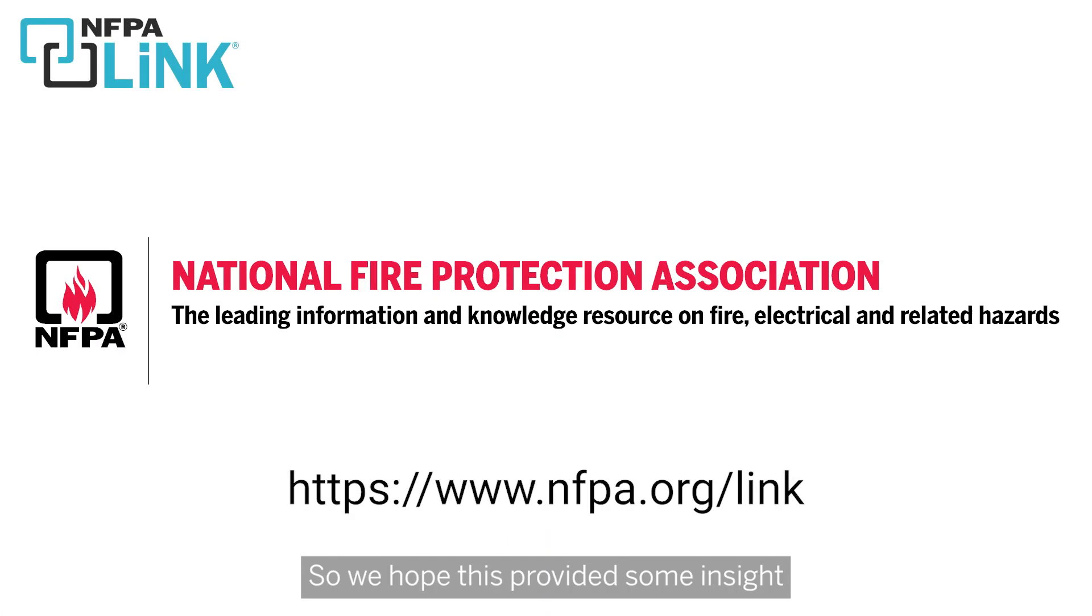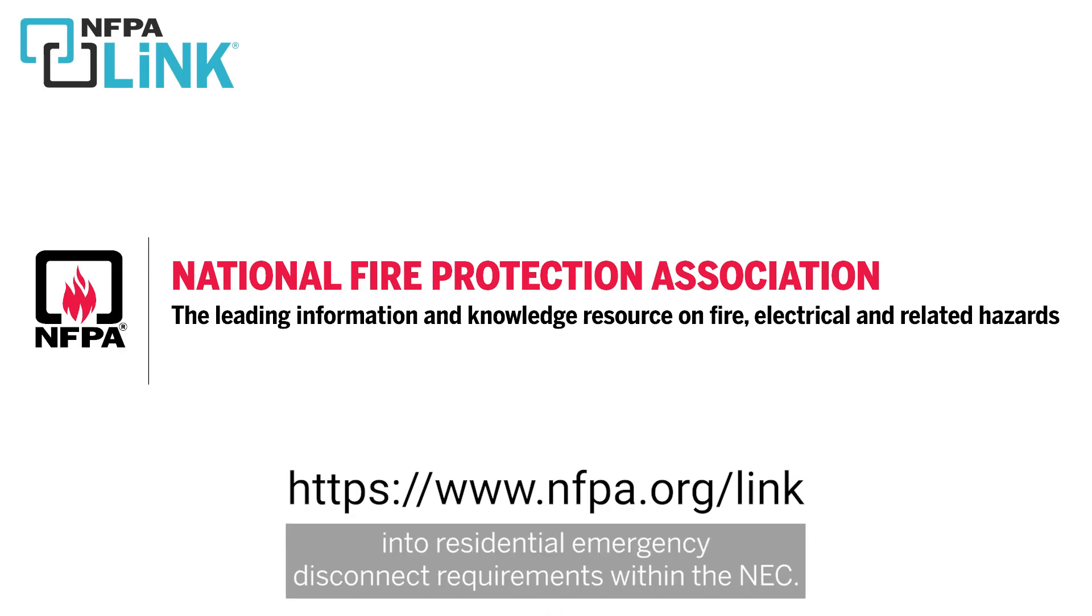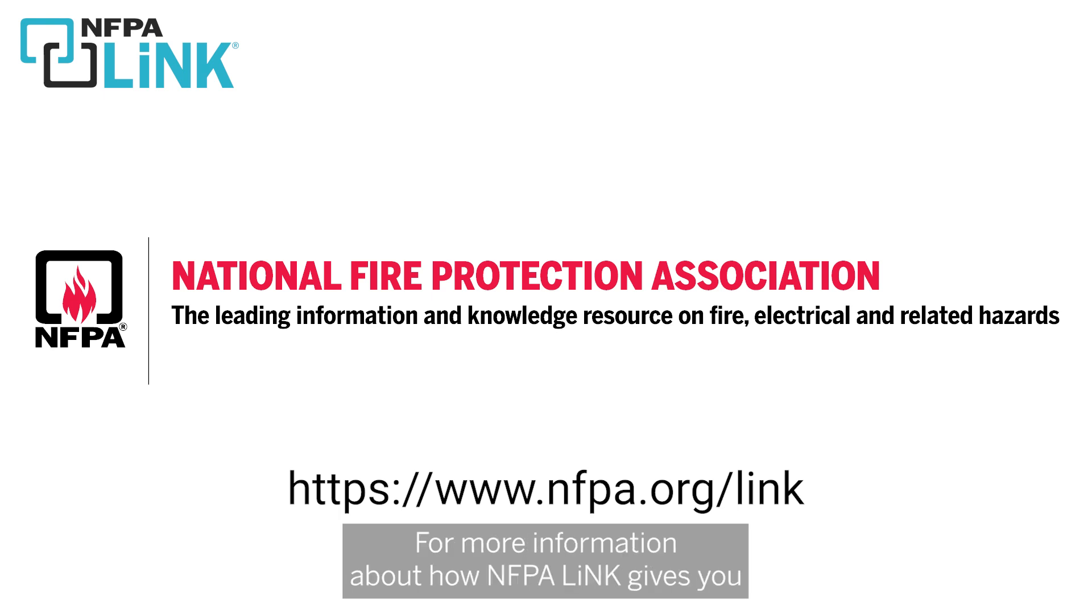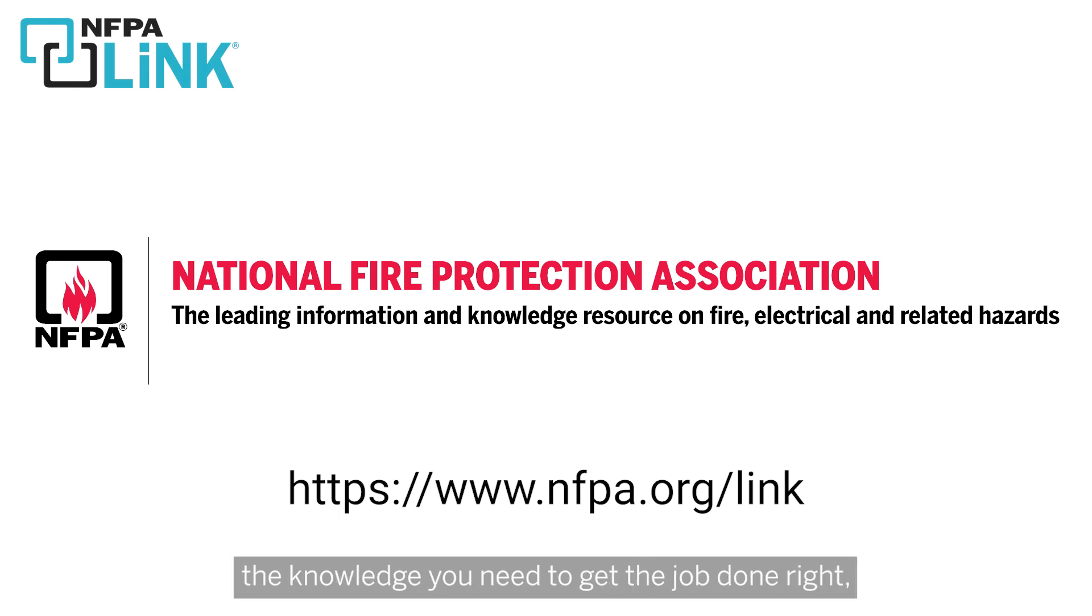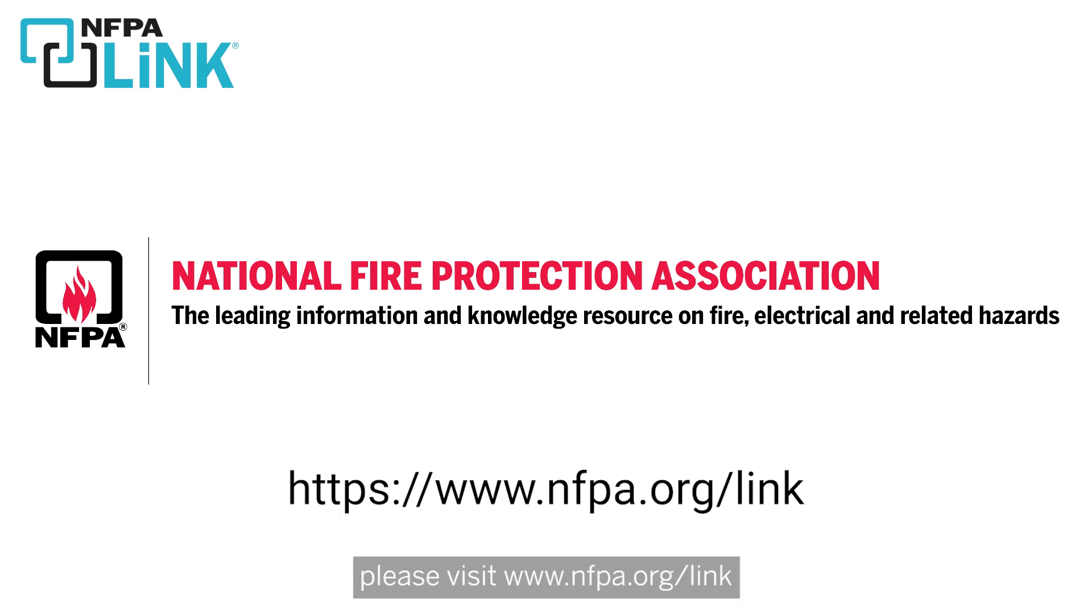So we hope this provided some insight into residential emergency disconnect requirements within the NEC. For more information about how NFPA Link gives you the knowledge you need to get the job done right, please visit www.nfpa.org/link.